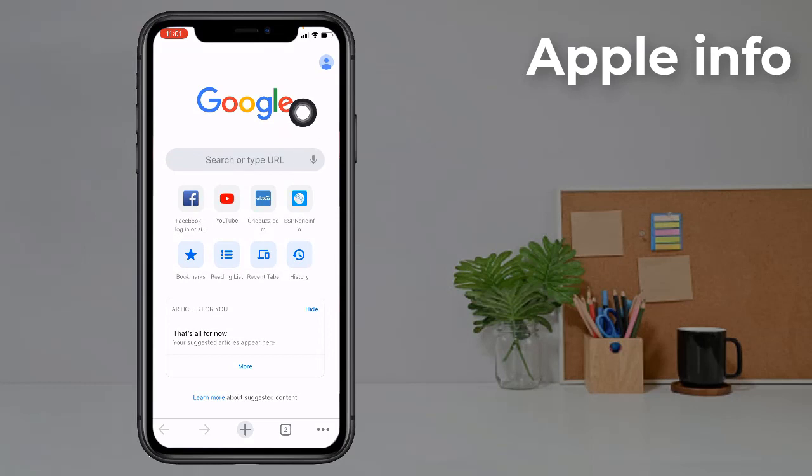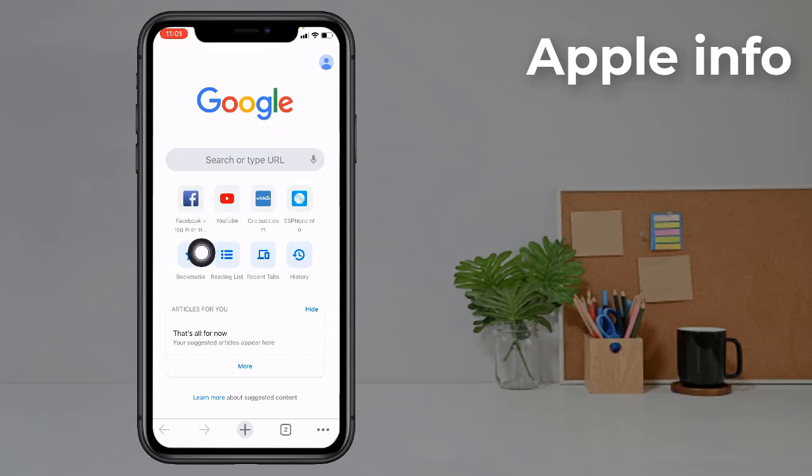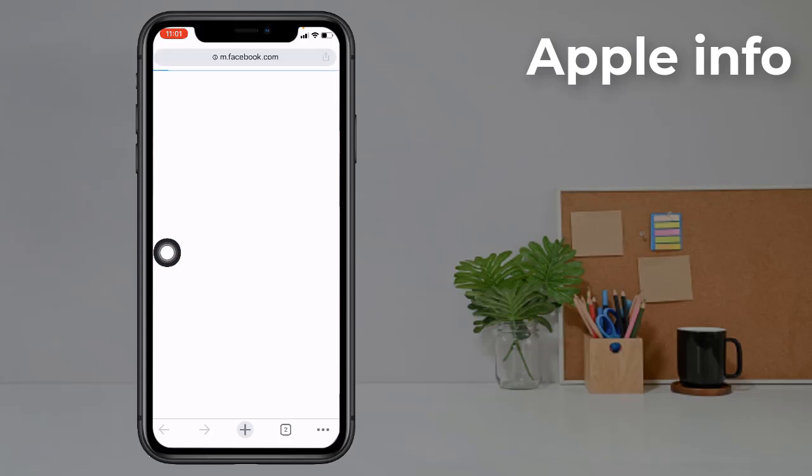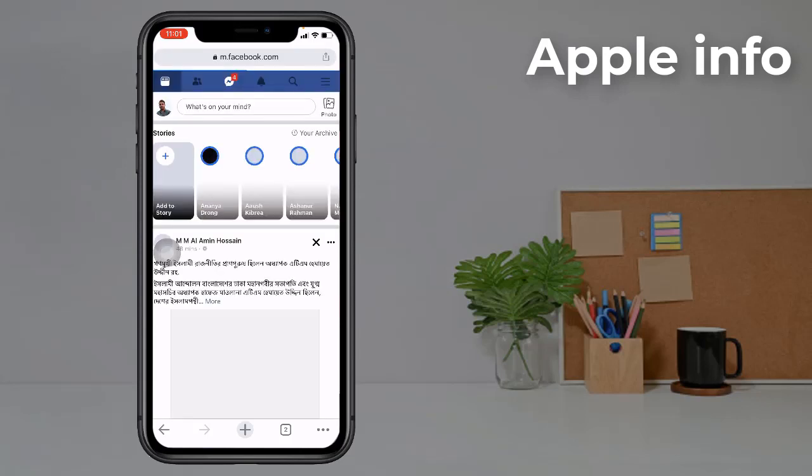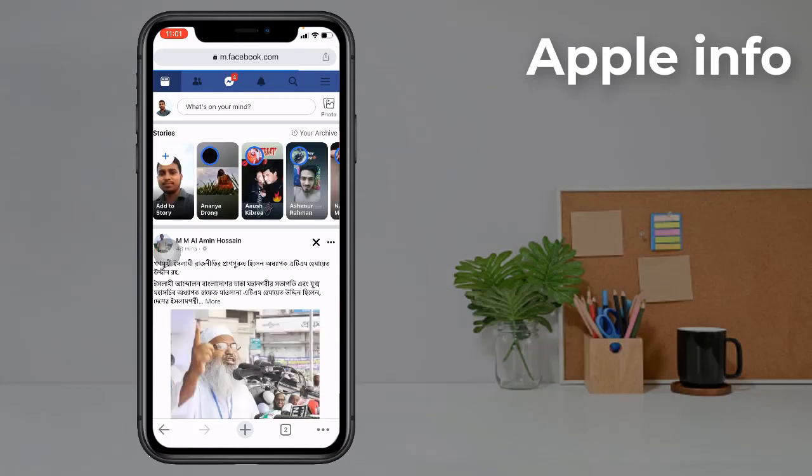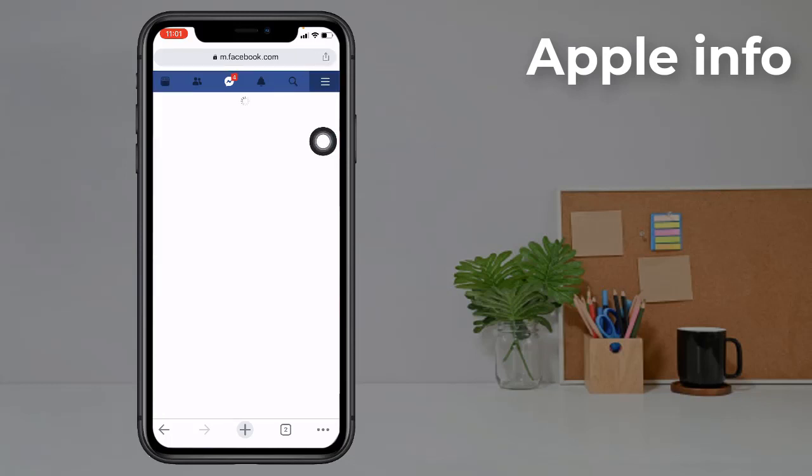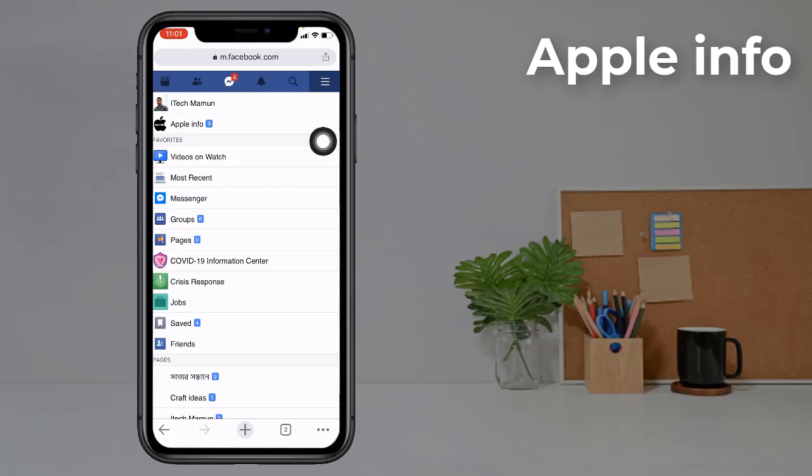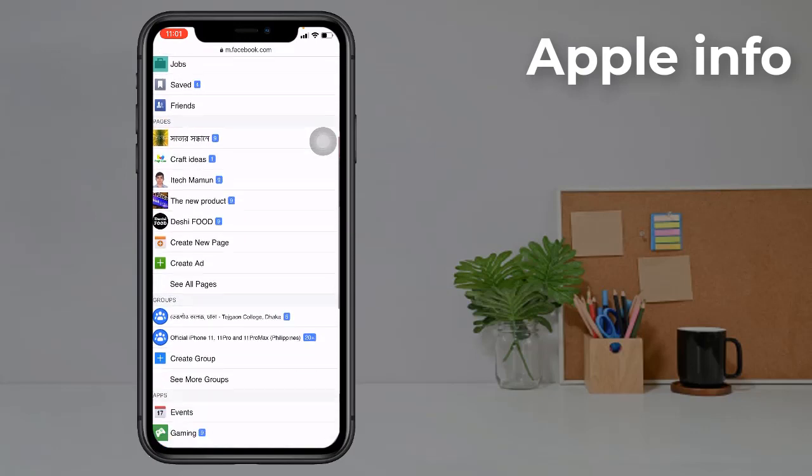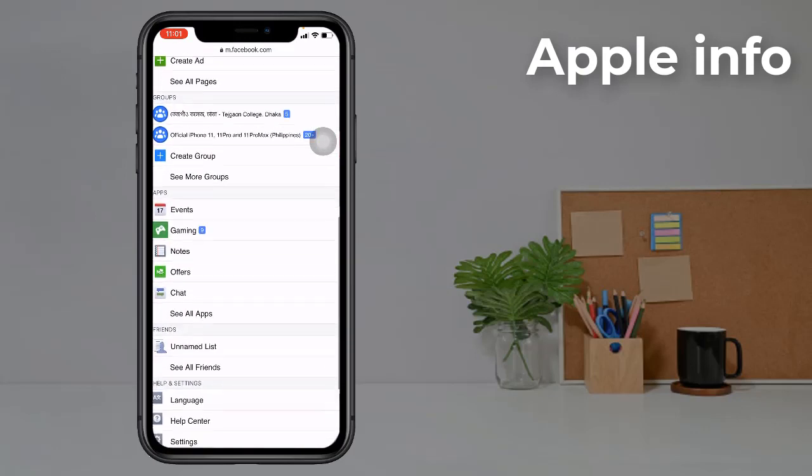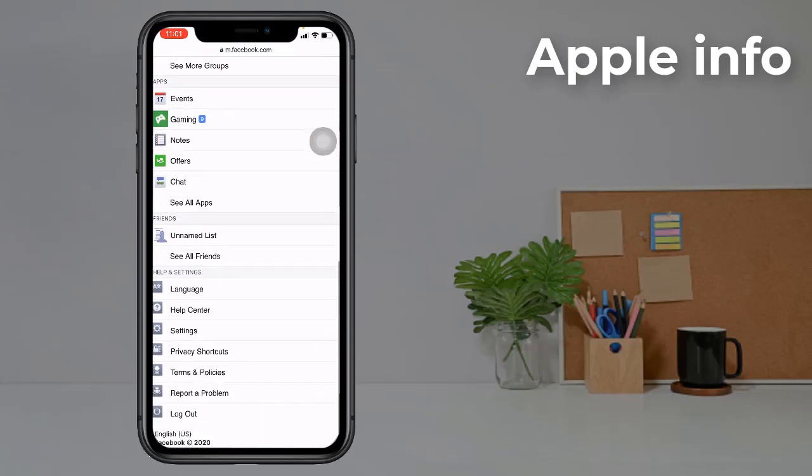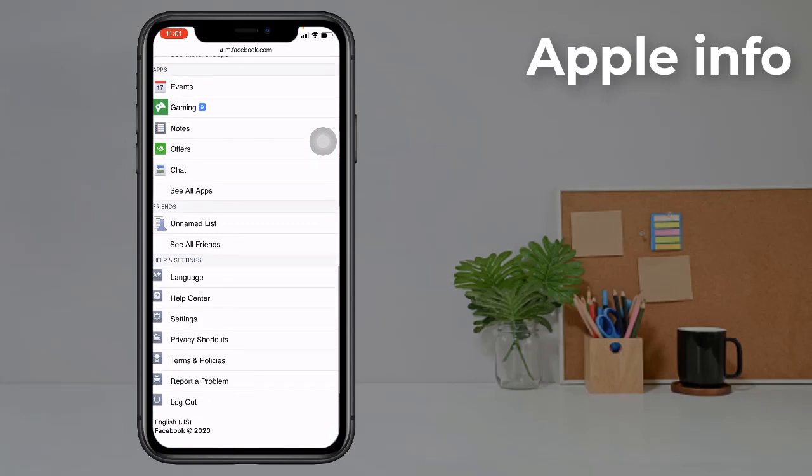Then you'll see a popup here. Click on Facebook. Now tap the three dots here. Now swipe down and click on Help Center.